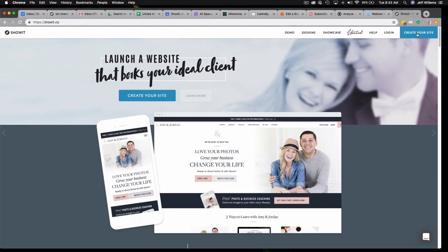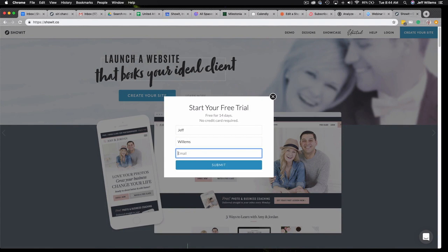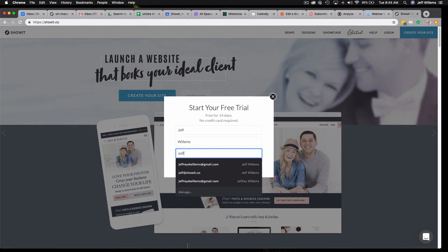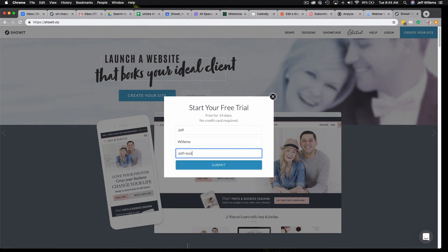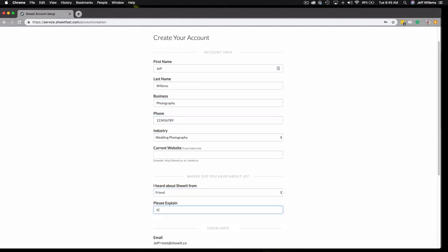So the first thing you'll want to do if you haven't already is create your free account to get started. Head over to ShowIt.co and click create your site. Just fill out a little information about yourself and no credit card is required for the 14-day trial.